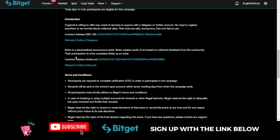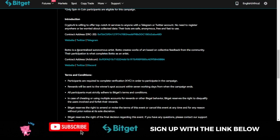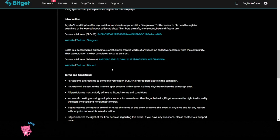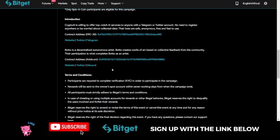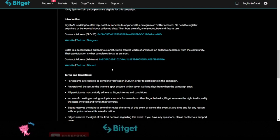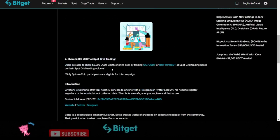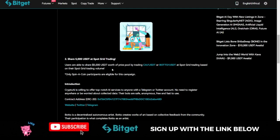For the BOTU, BOTU is a decentralized autonomous artist. BOTU creates works of art based on collective feedback from the community. Their participation is what completes BOTU as an artist. Go ahead, check them out. If it is a project that you can hold on for dear life, fine, you can hold all of this on the Bitget exchange. If it is just something you can buy low, sell high, just sell, make the profit and exit the market. Make sure you take advantage of this.